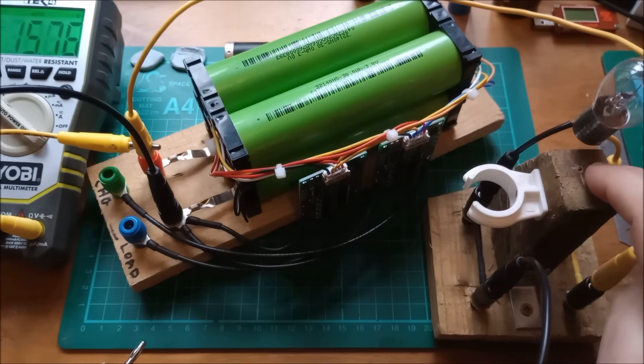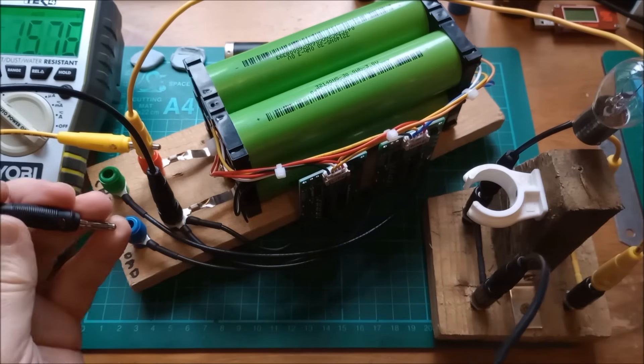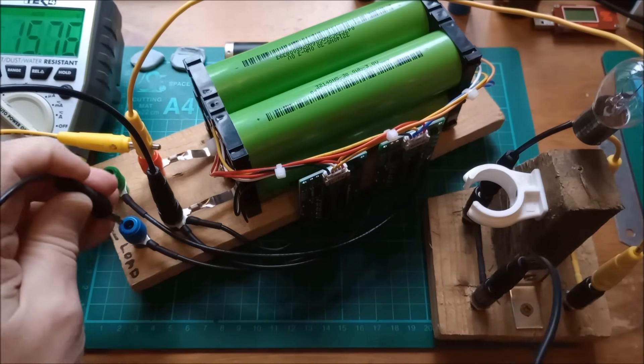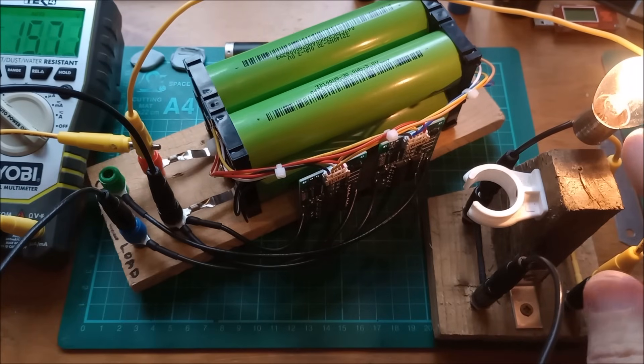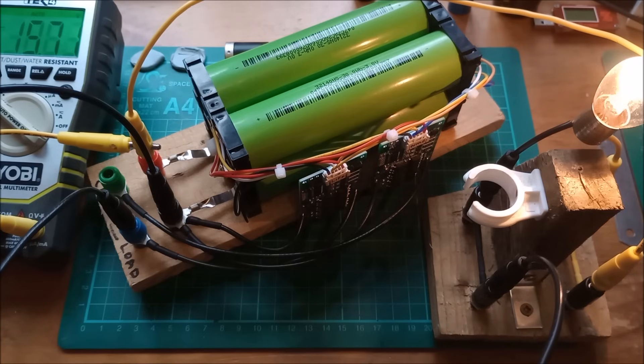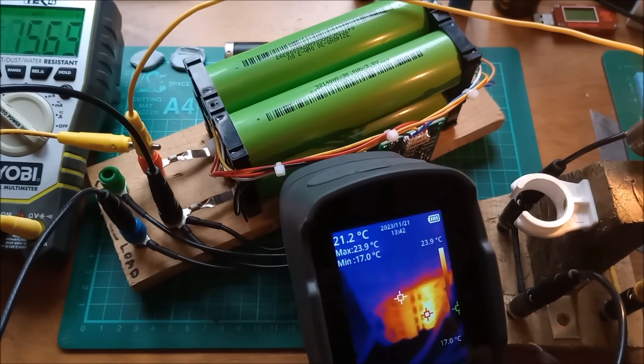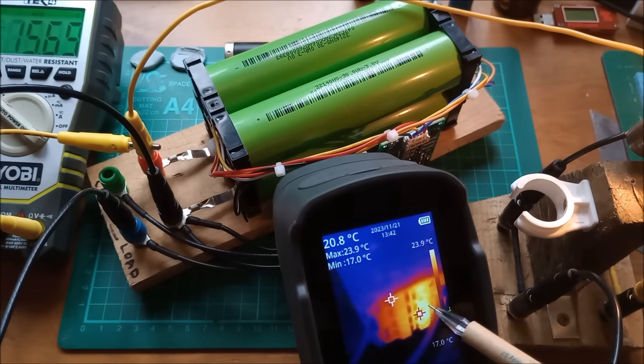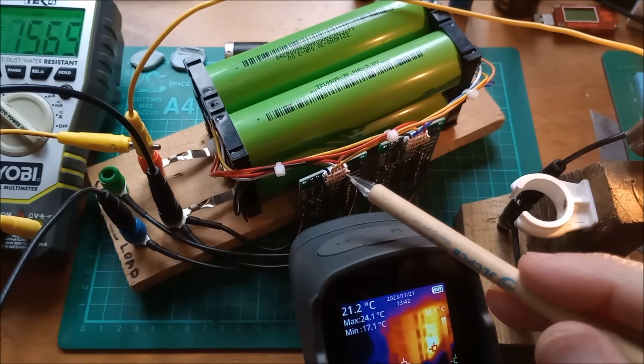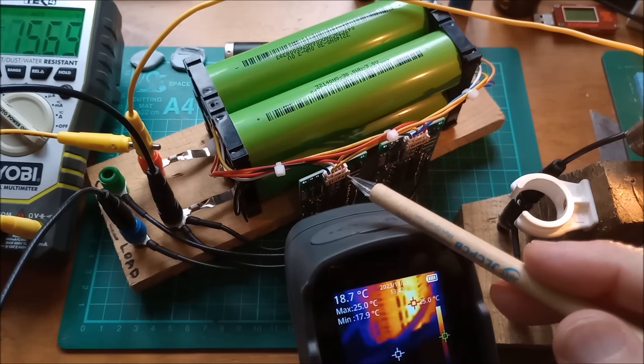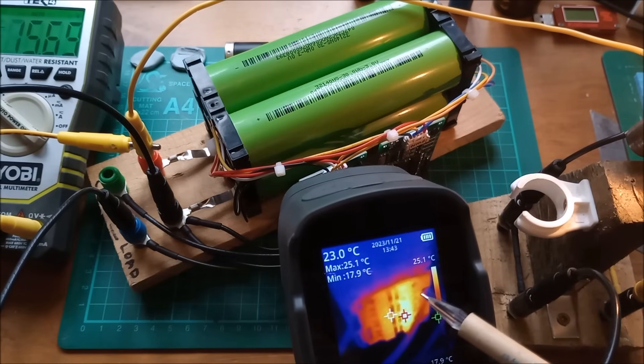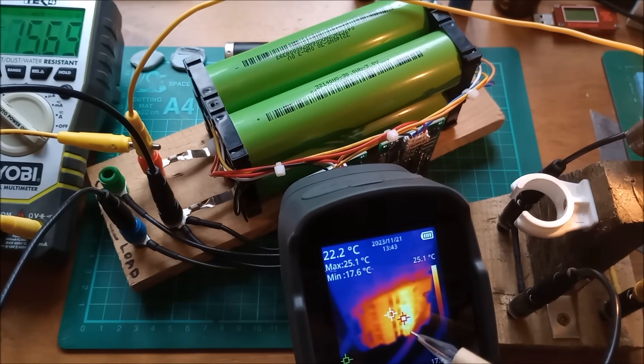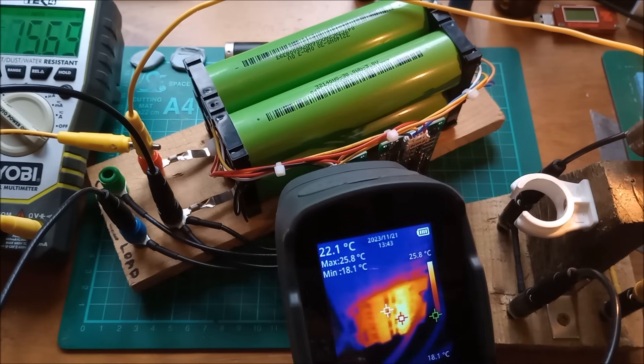I've got a light bulb here now, and I'm going to connect that via the load output. That lights up, that's actually a 24 volt vehicle brake light bulb. Now I'm going to get the thermal imaging camera. I hope you can see on here, on the board that I'm discharging through, which is the LiFePO4 BMS, the right hand row of MOSFETs are quite warm.